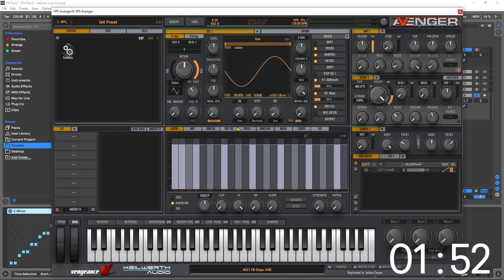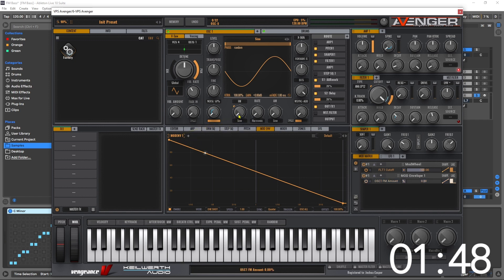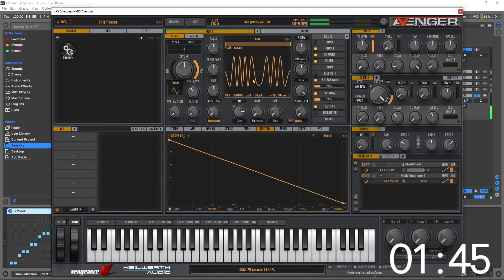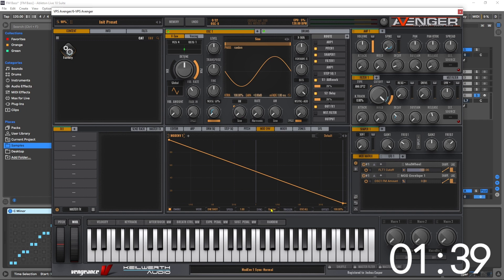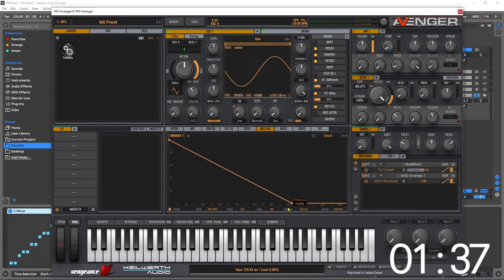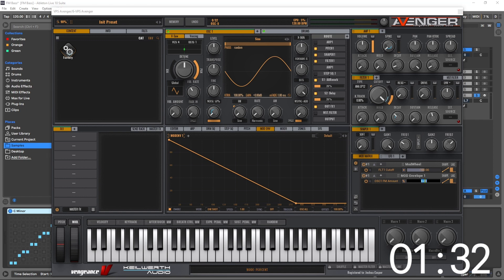Take mod envelope one and drag and drop it onto the FM control, so we want the mod envelope to control that. What I'm going to do is turn sync off and pull the endpoint to around 300 milliseconds, and then we're going to send that about 72.